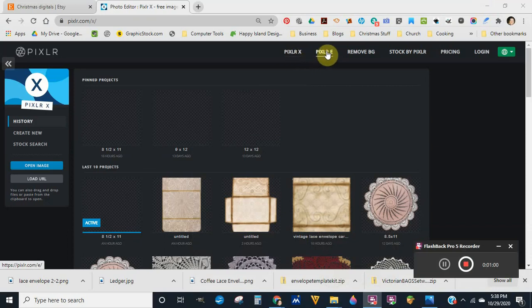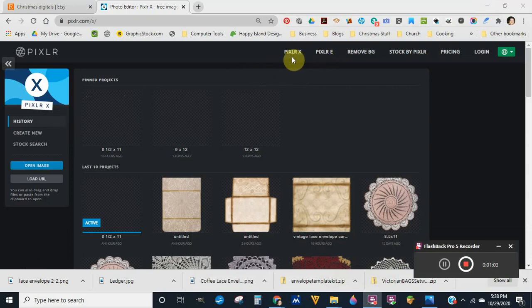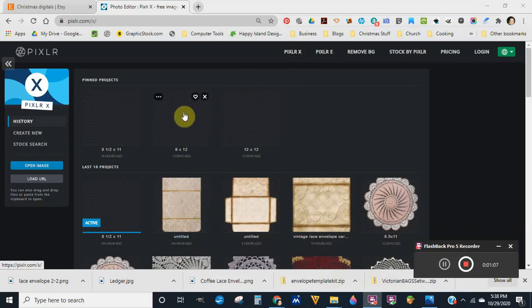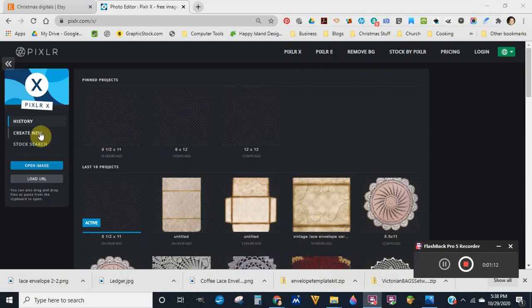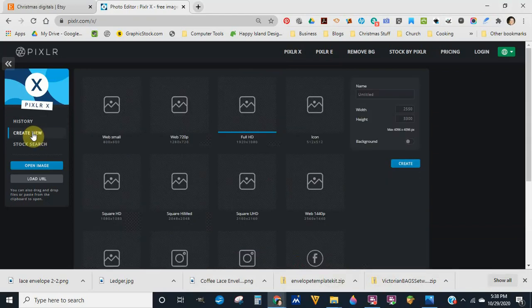Click 'Create New' and I set my page to 2550 pixels by 3300 pixels, then hit Create. That gives you an eight and a half by eleven sheet.